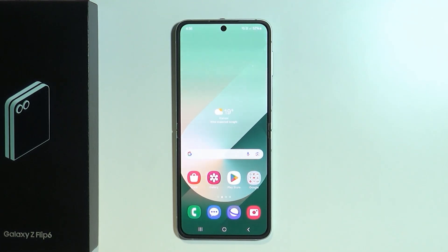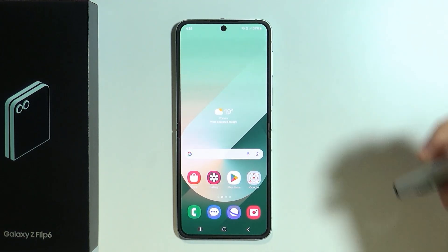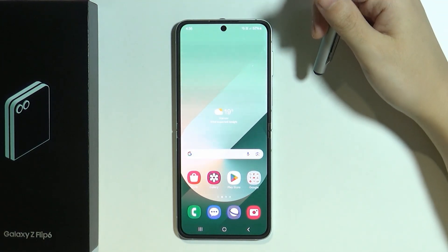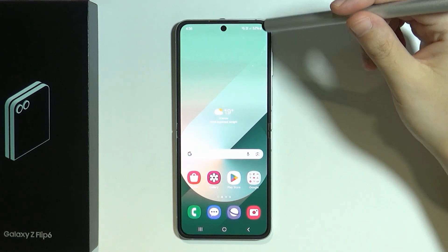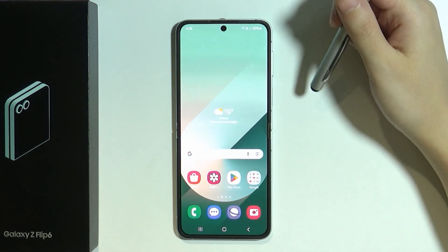Hello, in this video I'm going to show you how we can connect Samsung Galaxy Z Flip 6 to PC and how we can transfer our data.